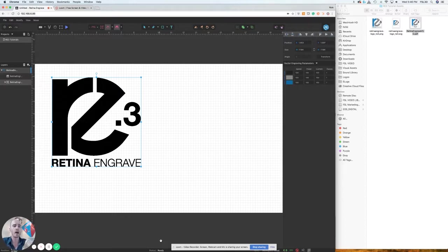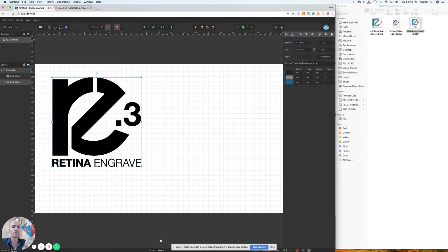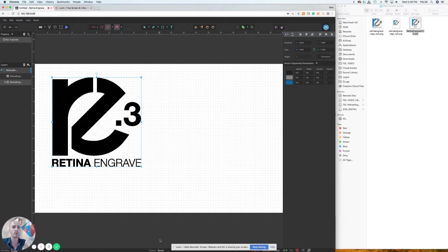I hope this helped understand the layout and understandings of RE3. Again, look for more videos on the detailed descriptions of what each of these objects and options do in later videos. Thanks again for tuning in.